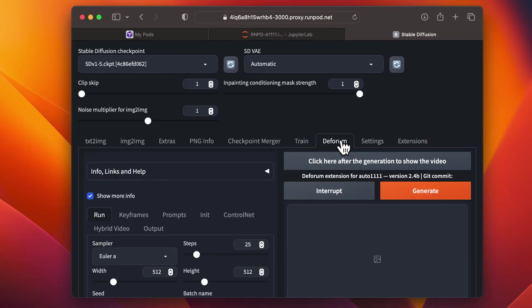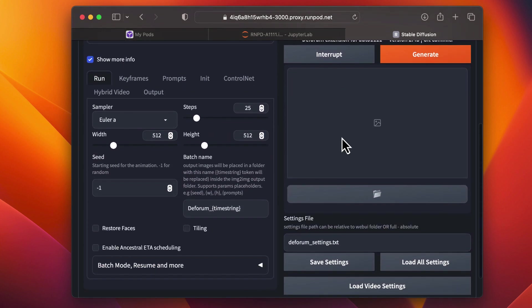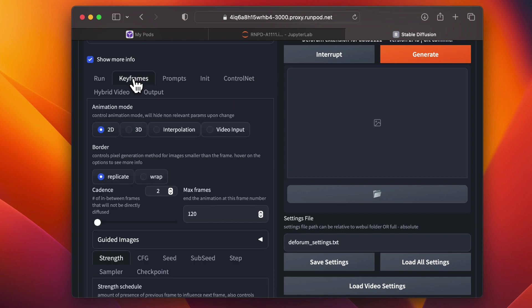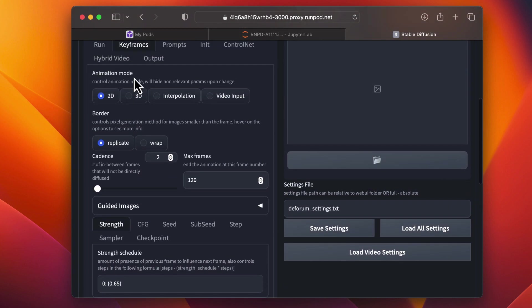As you scroll down, you'll notice tabs to configure various aspects. For this tutorial, we're going to use all the default configuration options, but with a custom image as a starting frame.